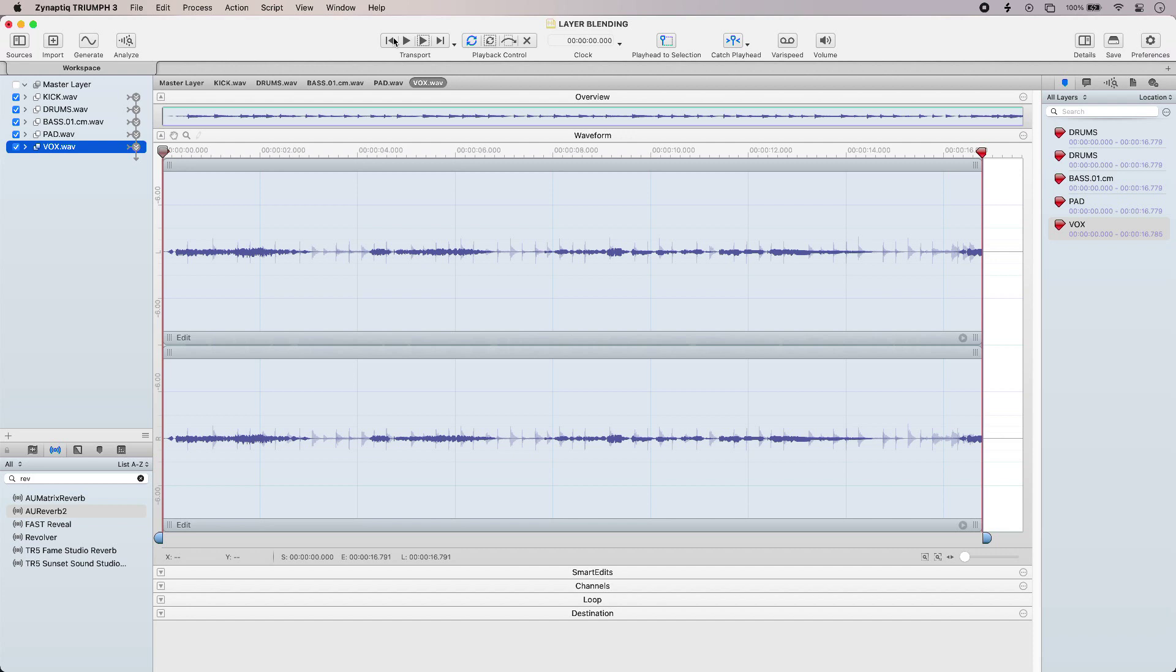Hi, this is Luke for Production Expert and this is Designing Sounds Using Layer Blending in Triumph 3 from Xenaptic. I have 5 audio files in my project that sound like this.